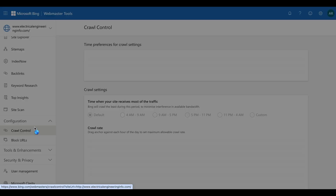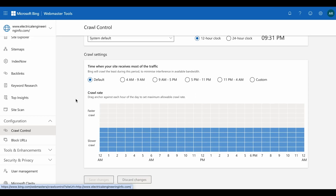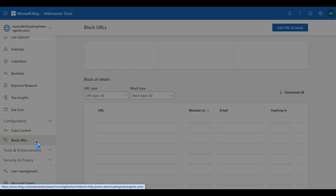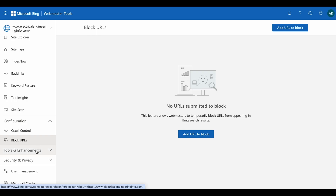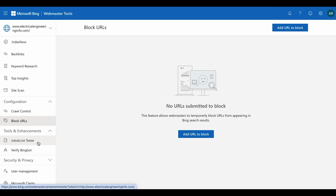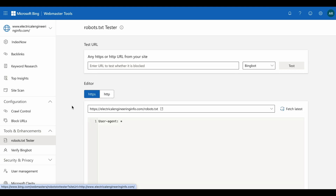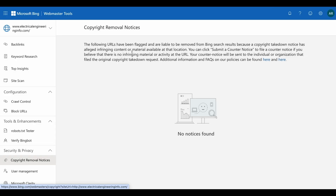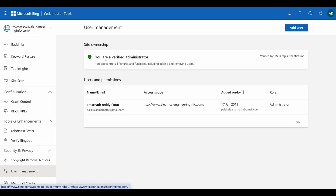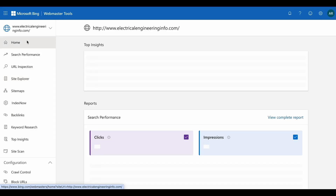Next is Site Scan — start the scan and it will analyze your website and list all issues. Crawl Control lets you control the crawling rate of your website and see the timings when crawling happens. Block URLs allows you to temporarily block URLs you don't want appearing on Bing. Robots.txt Tester checks whether Bing can access your website. Copyright Removal shows any copyright flags raised against your site. Finally, User Management lets you give access to different people. That covers all the main features — thank you for watching!